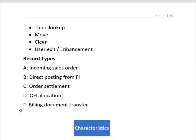Multiple record types are used in Profitability Analysis — similar to document types used in Financial Accounting. Record type A is used to store incoming sales orders, B is for direct posting from FI, C is for order settlement, D is for overhead allocation, and F is for billing document transfer.